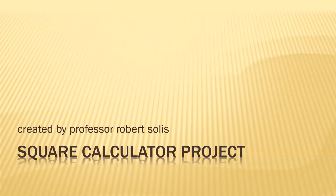Hello, everyone. This is Professor Roberts-Oleis, and welcome to this video lesson. We're going to be talking about how to create a square calculator project using Visual Basic.